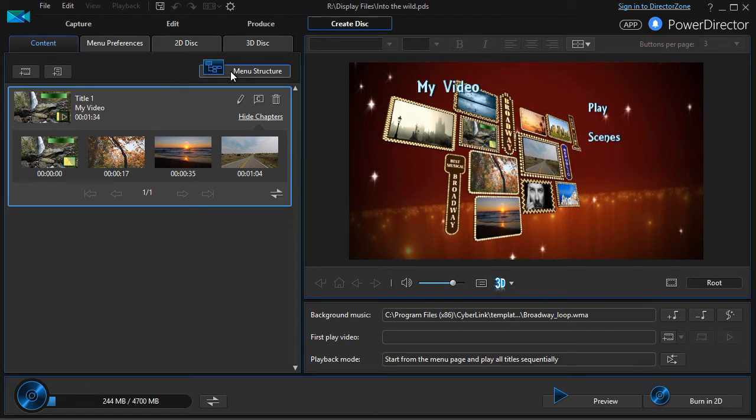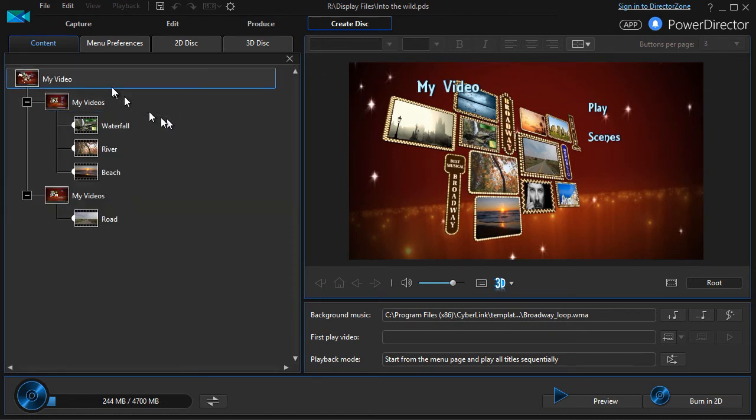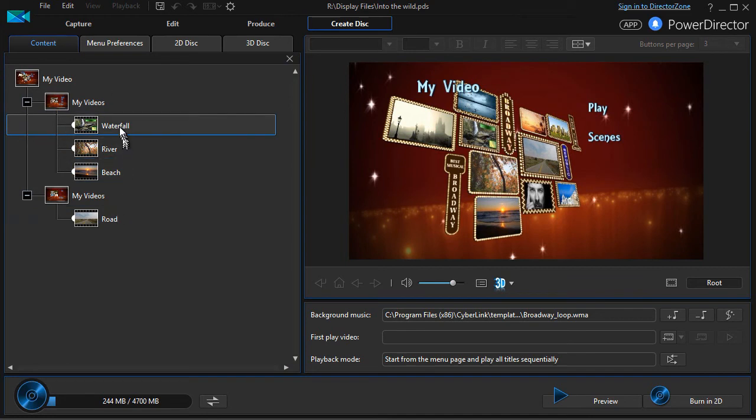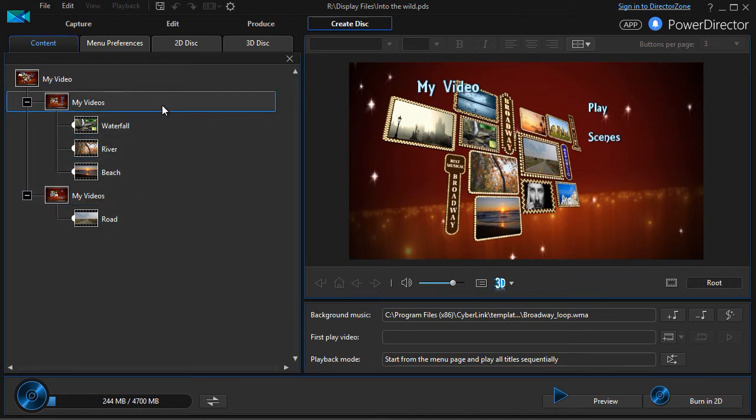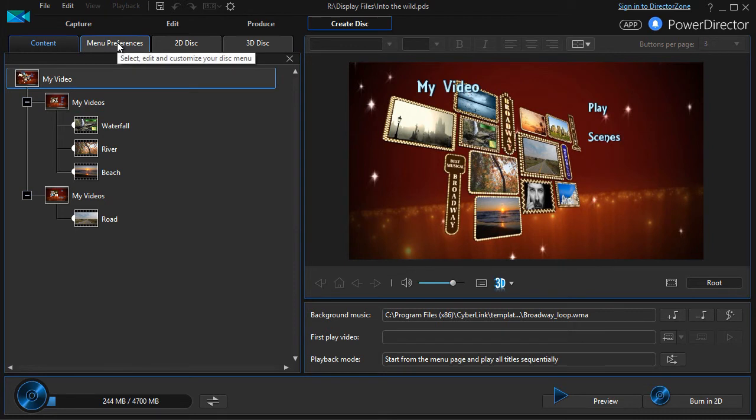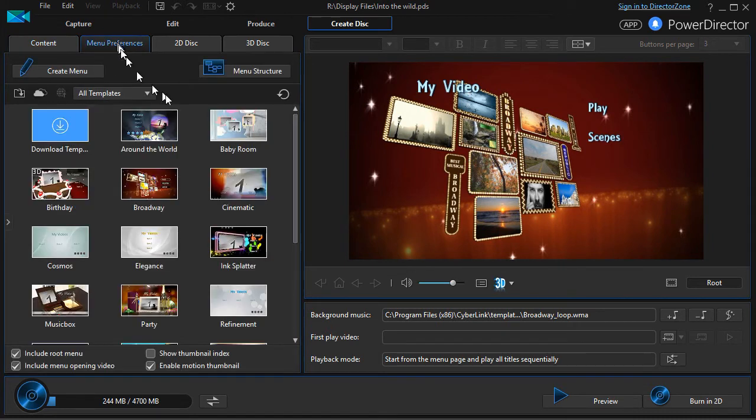I can also relate to the menu structure here and we'll show you what this means and how you can change that in an upcoming lesson. And then we also have a tab called menu preferences we'll be looking at.